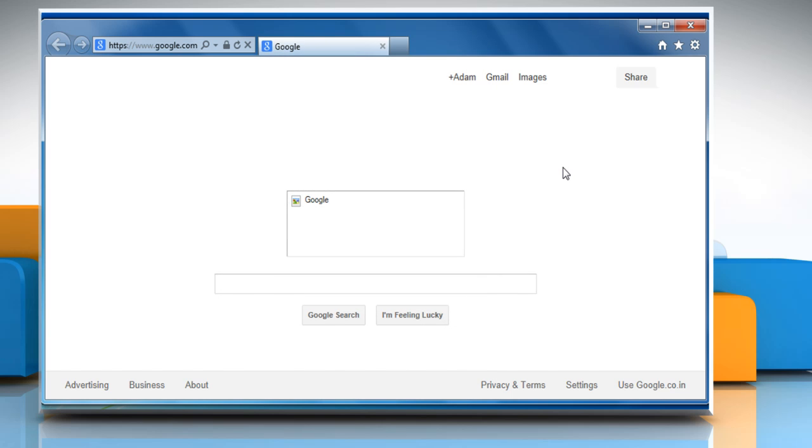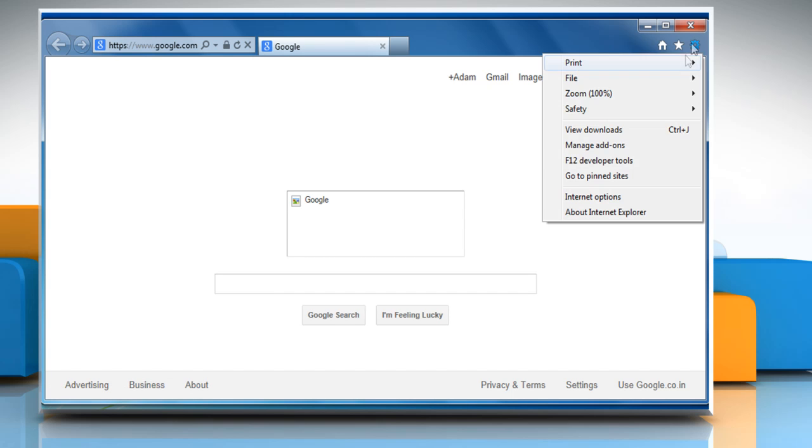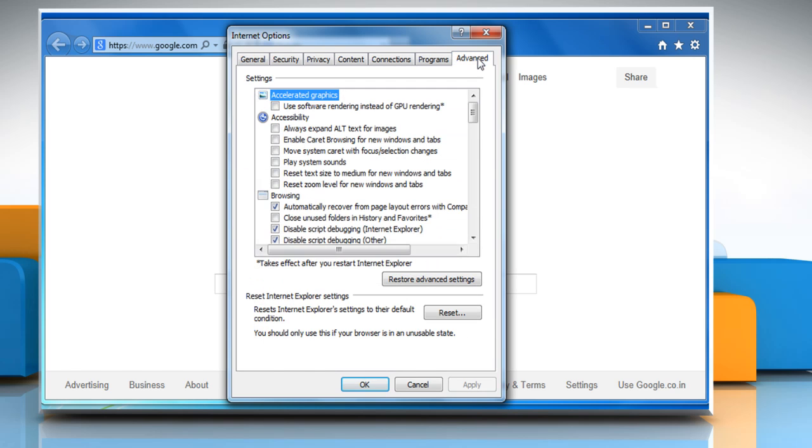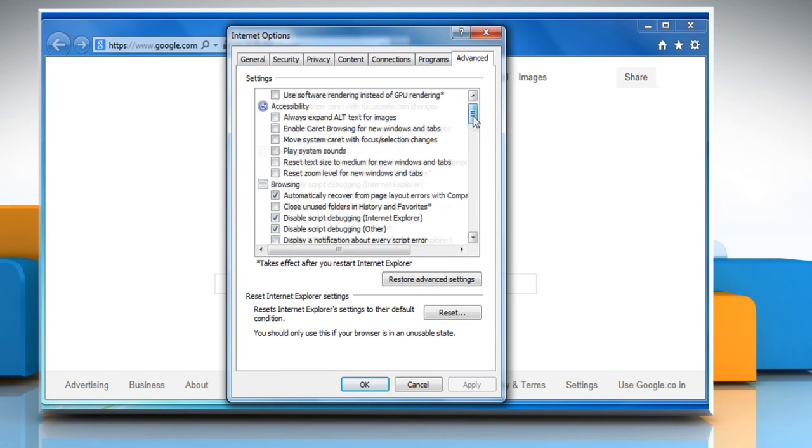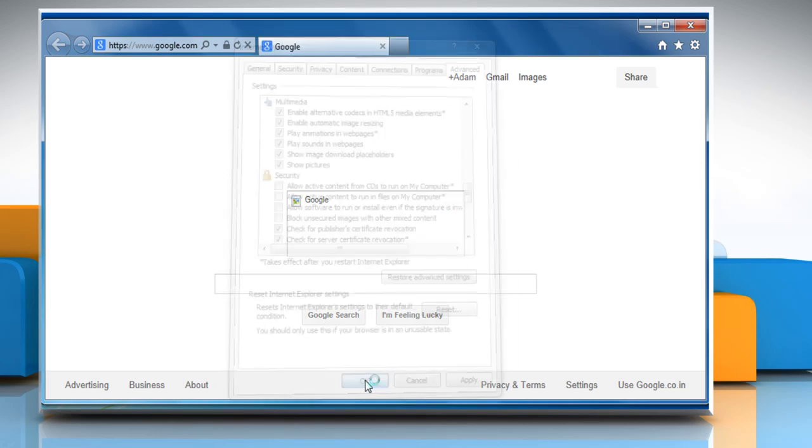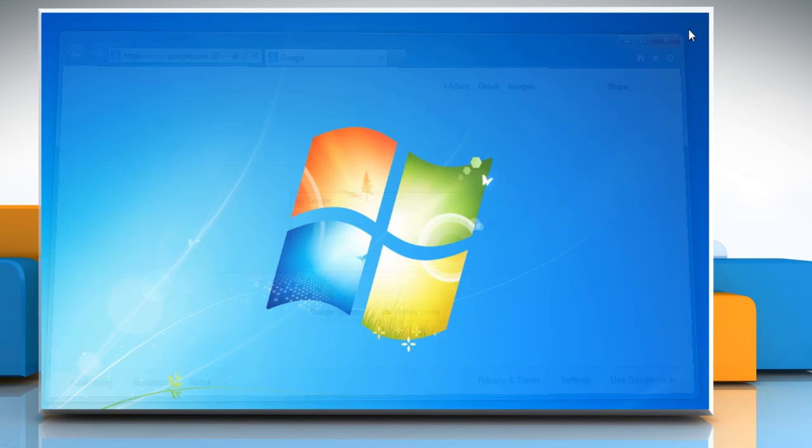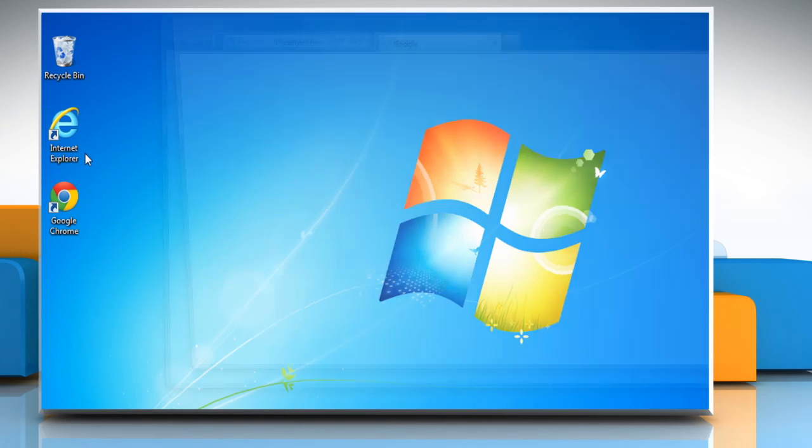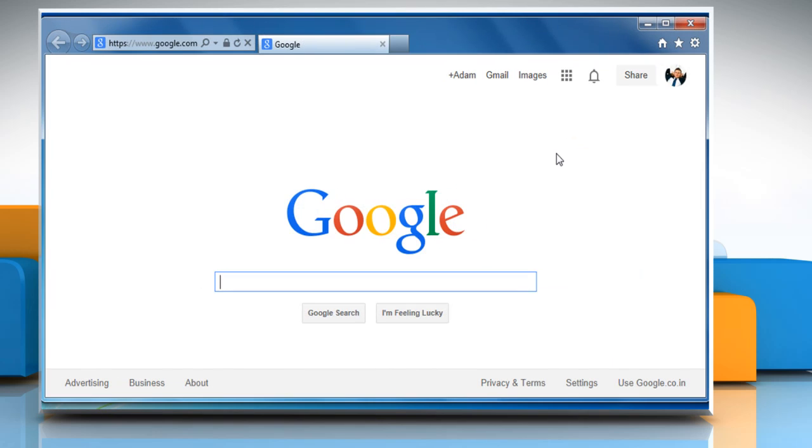If the above steps do not resolve the problem, you need to set Internet Explorer to display pictures. To do so, click on the Tools icon at the top right corner of the window and then click on Internet Options. Click on the Advanced tab. Under Multimedia, click the checkbox next to Show Pictures. Click OK and then close the Internet Explorer browser. Restart Internet Explorer again.